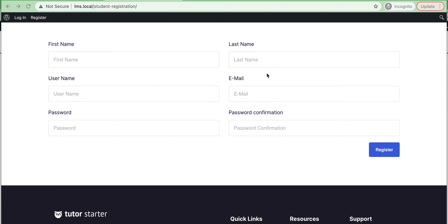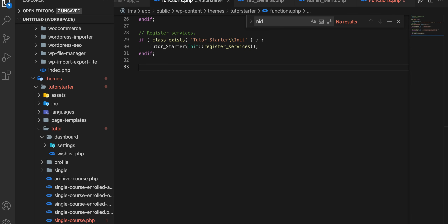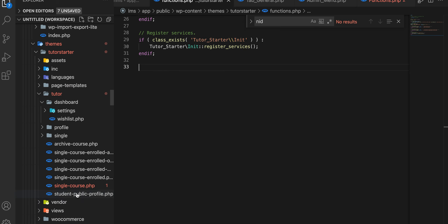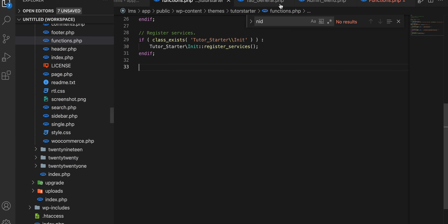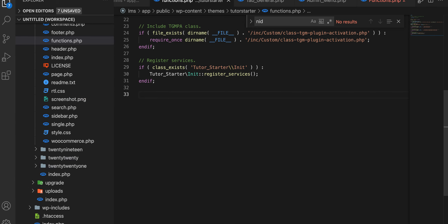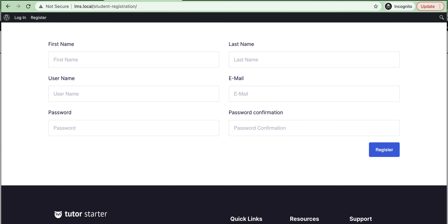To add any custom field in your registration form, first you need to add a function in your theme's functions.php file. In this file you need to add some code.